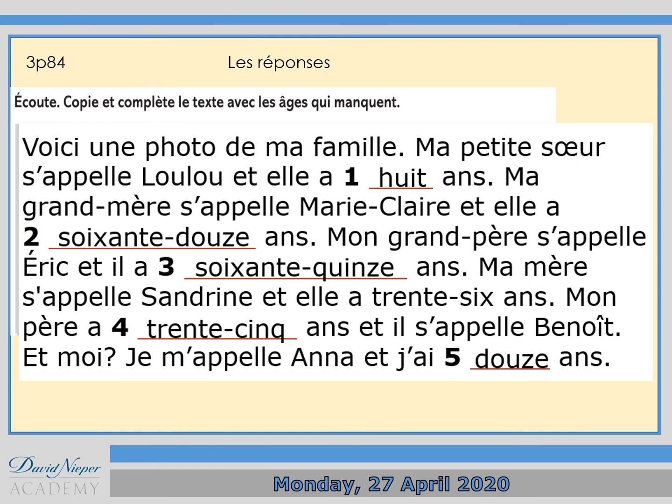Et voilà les réponses. So voici une photo de ma famille. Ma petite sœur s'appelle Lou, elle a 8 ans. Ma grand-mère s'appelle Marie-Claire et elle a 72 ans. Mon grand-père s'appelle Éric et il a 75 ans. Ma mère s'appelle Sandrine et elle a 36 ans. Mon père a 35 ans et il s'appelle Benoît. Et moi, je m'appelle Anna et j'ai 12 ans.